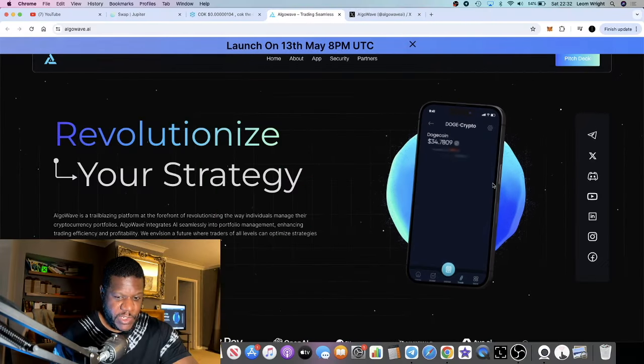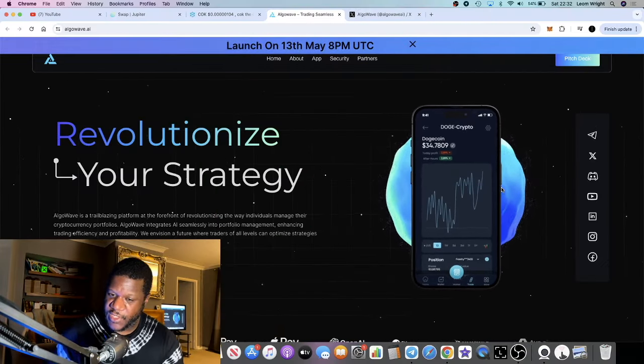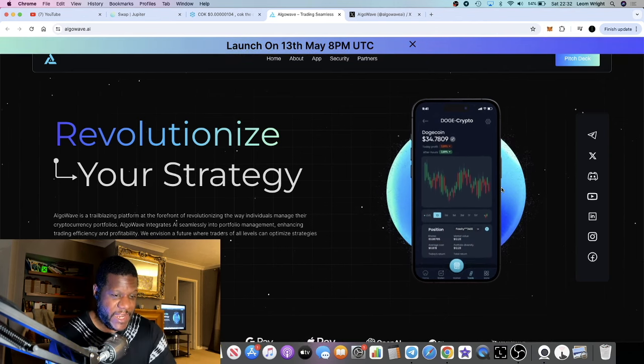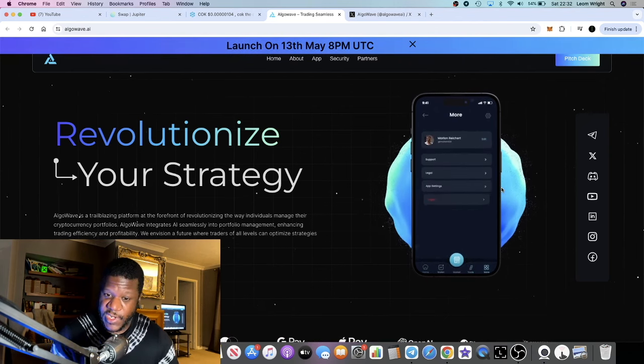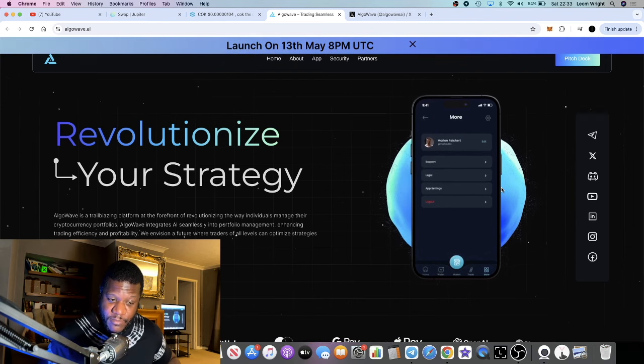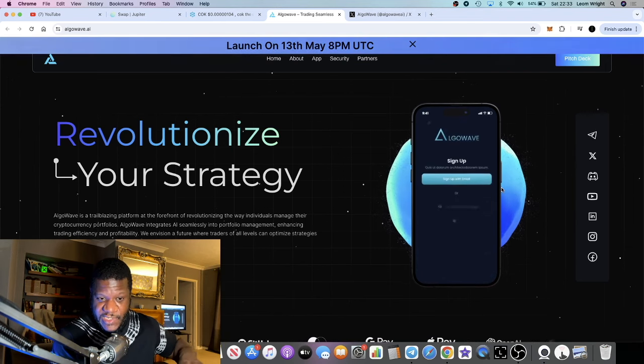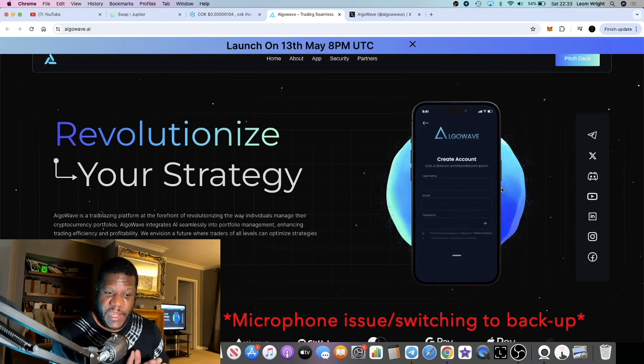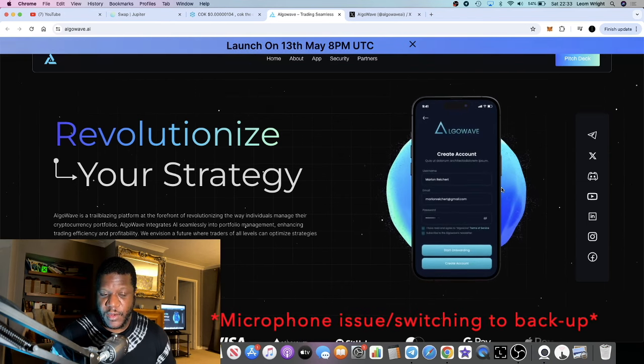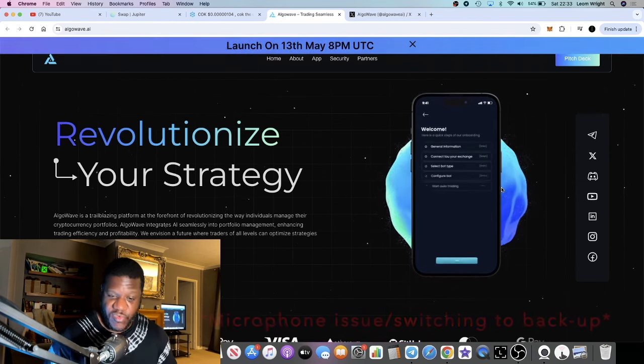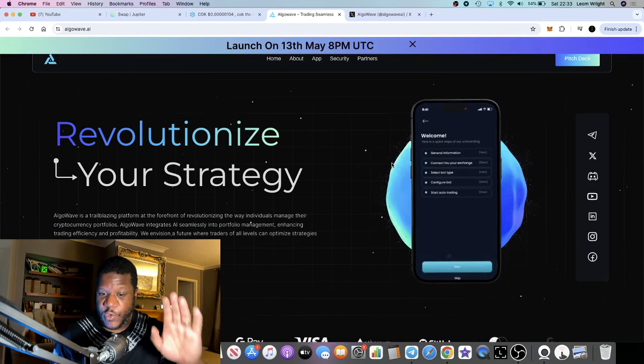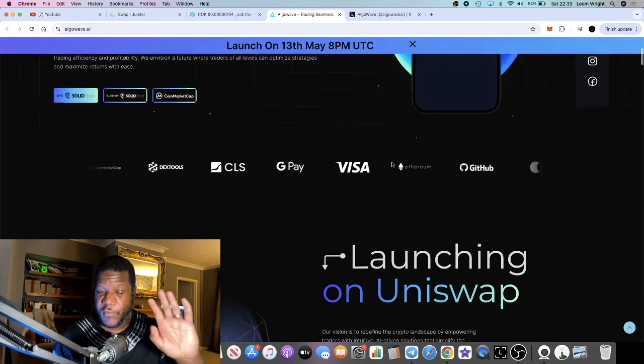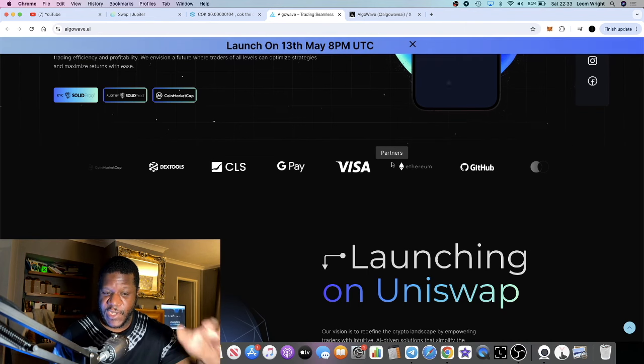In this video we're going to talk about a brand new AI project which is launching in a couple of days. Stealth launch, there's no pre-sale, although they did have a small private sale. This AI project, in my opinion, looks really good from where I'm standing. It is a portfolio management project.